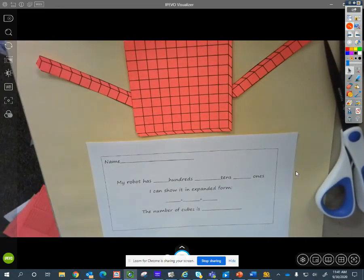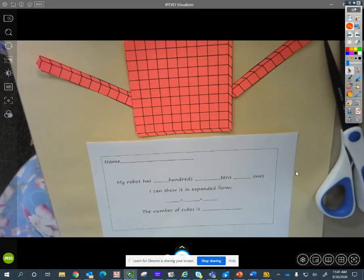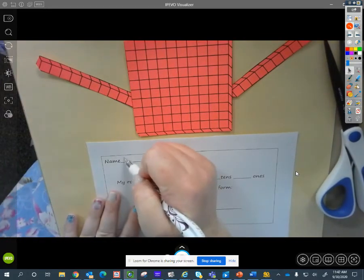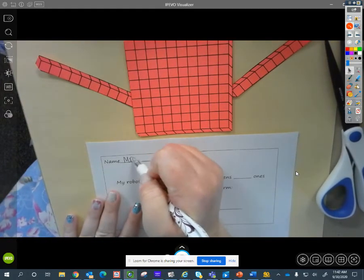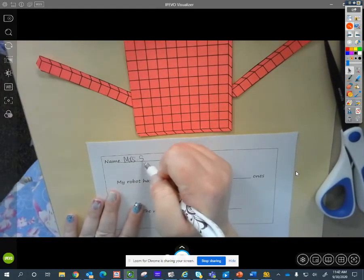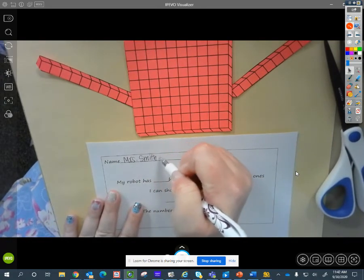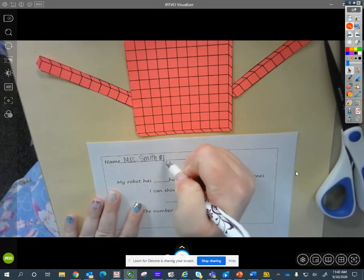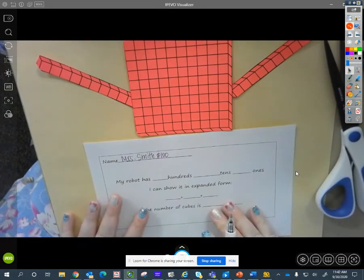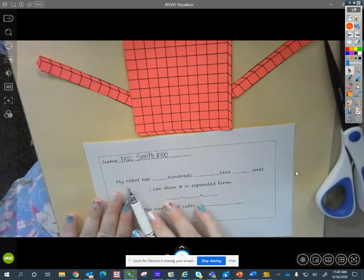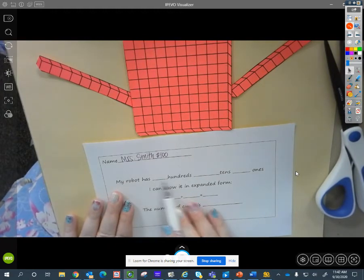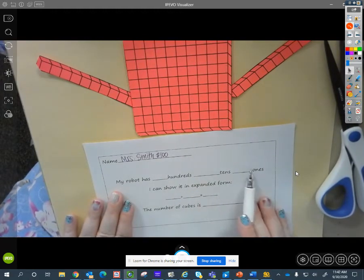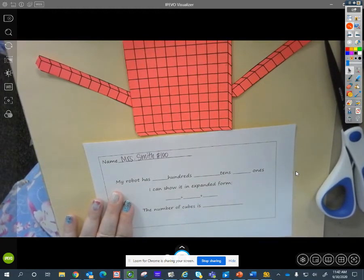I'm going to first, first thing I do is always the same. I think I'm going to write my name. Obviously you're not going to write Mrs. Smith and you're going to put your own number. Now, it says my robot has blank hundreds, blank tens, blank ones.